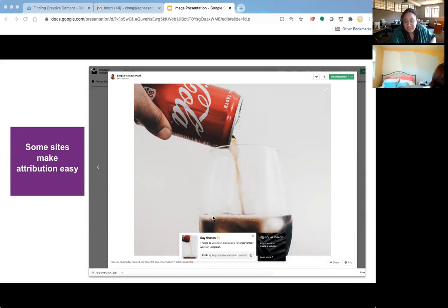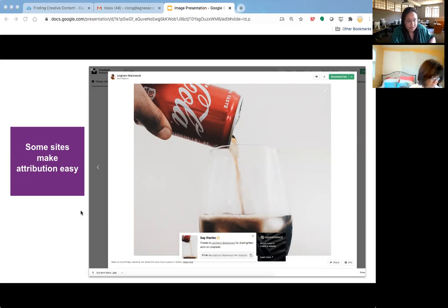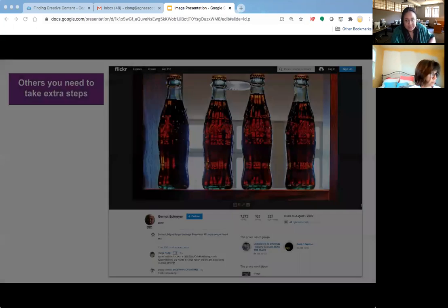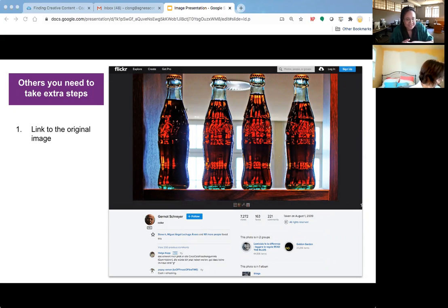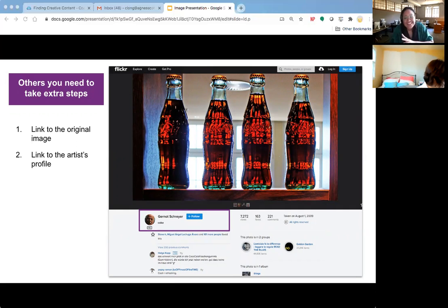A lot of sites make this really easy with a simple copy-paste situation. Unsplash is also a favorite for this same reason — it already provides a link to the specific image and a link to the specific artist or photographer. For other sites you might need a couple of extra steps. You'll always want to include a link to the specific image, a link to the artist's profile — whether that's on Flickr, Unsplash, Pixabay, or wherever — and then a link to the CC license if there is one.